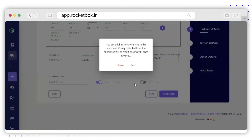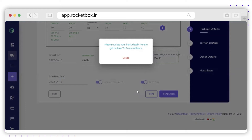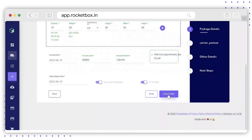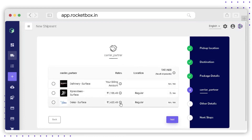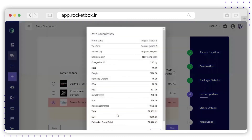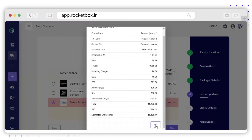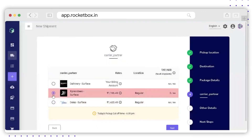The next option is To Pay — you can use this toggle to enable the To Pay service for this shipment. To know more about To Pay, please check the notes section at the end of this video. You can permit To Pay by clicking Yes. Please remember you need to update your bank details to use the To Pay service. Click Save and Next, and on the next page you will get a list of all carrier partners serviceable between your pickup and delivery locations. You can check the carrier name, rates, location, and TAT. Click the information icon for detailed billing information, then select the relevant partner and click Next.